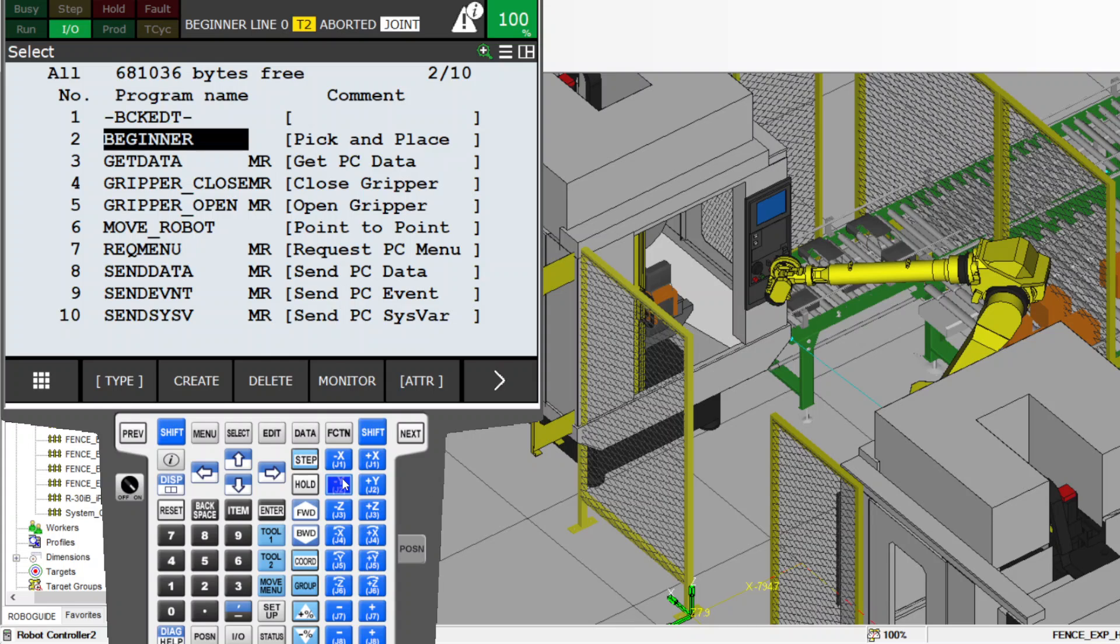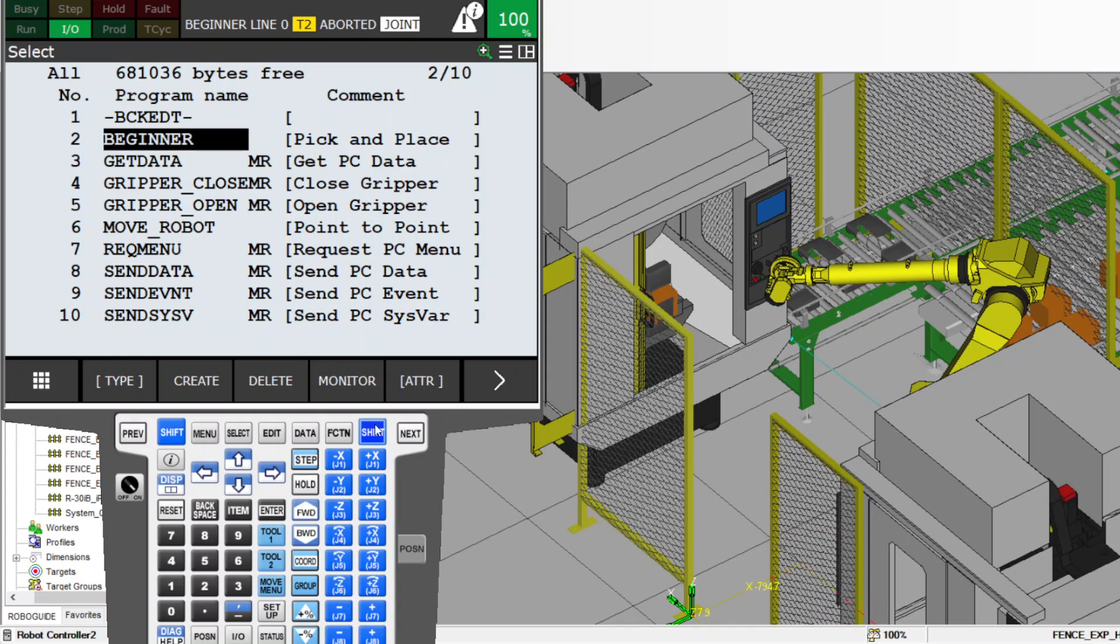Hello, I'm going to show how you can make a backup of a FANUC robot. The backup that you're going to do, you can do it while the robot is running. You don't have to stop the robot to do this backup.